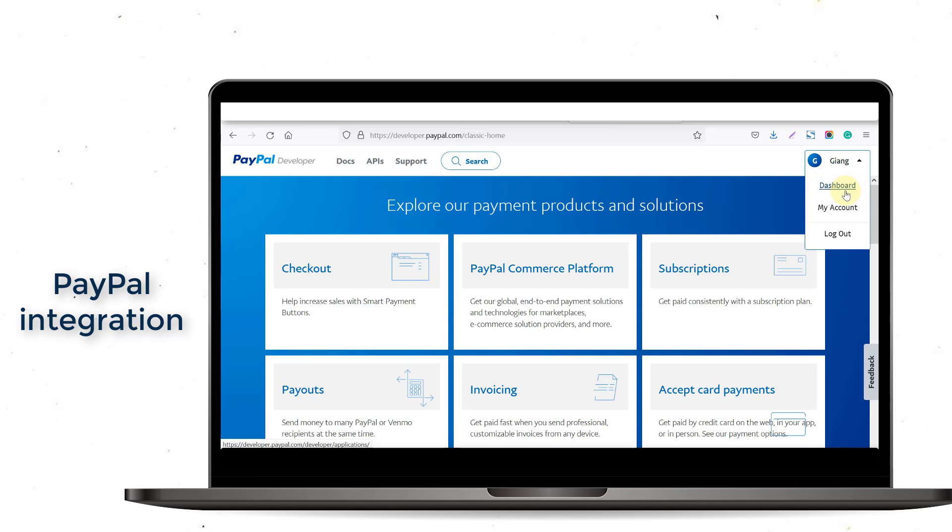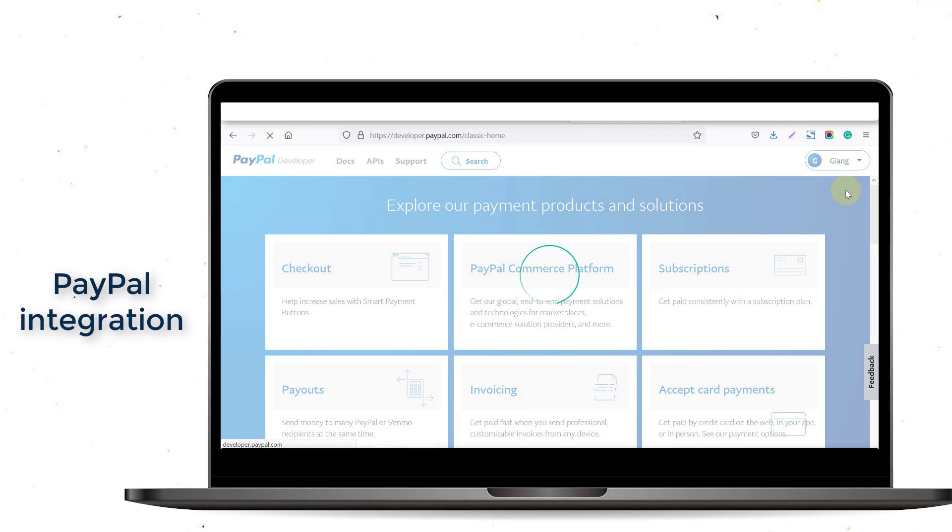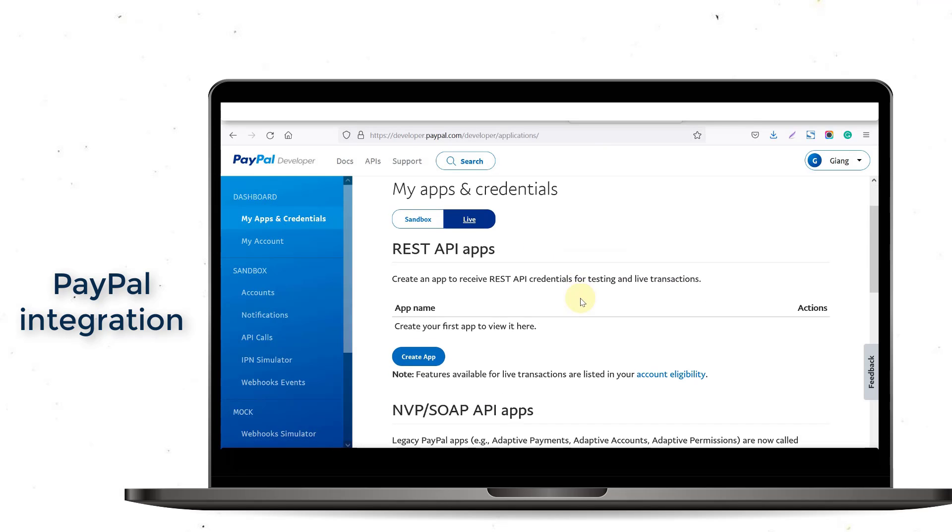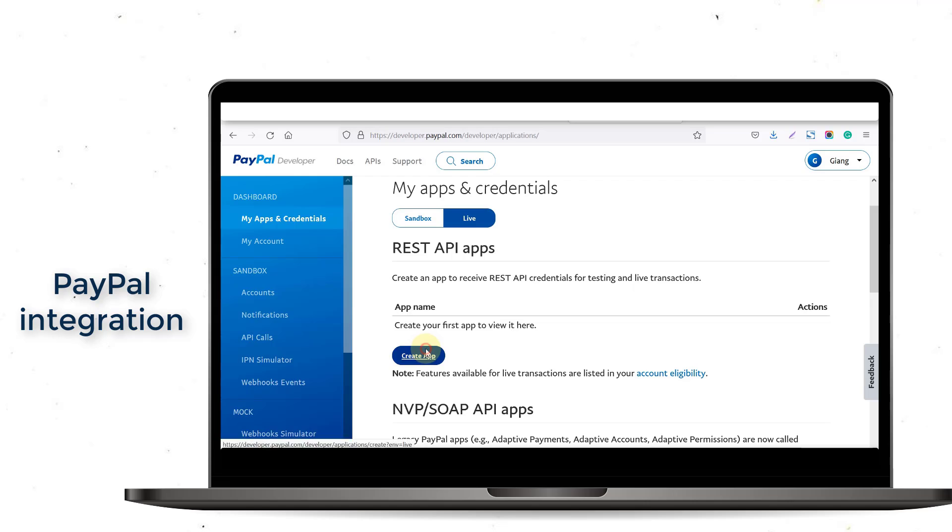To get your PayPal credentials, log in to your PayPal account and visit the My App and Credentials section, select Live Mode and click Create App.